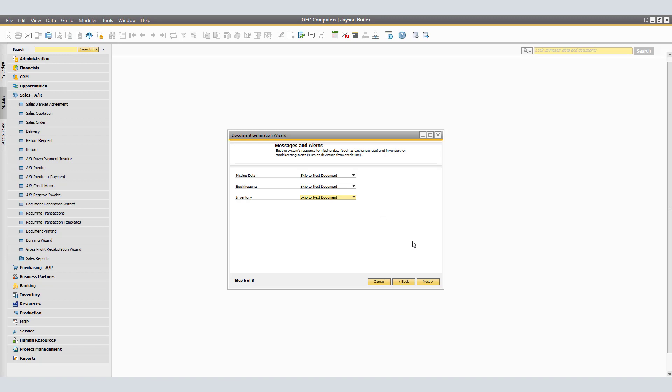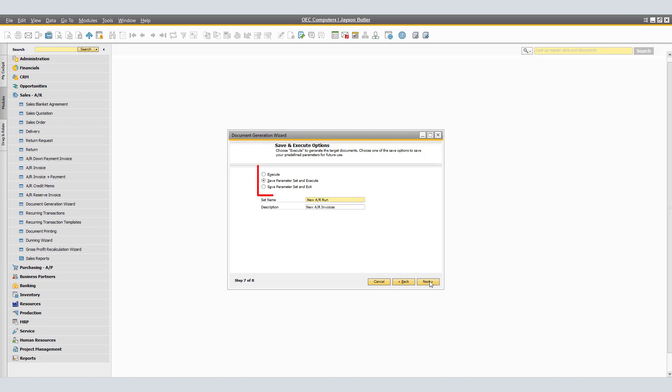Once you are happy with the selections, click Next. In the Save and Execute Options window, you can do one of the following: execute the wizard without saving, save the parameters and execute the wizard, or save the parameters for a future run and exit. If you select Execute, the application will execute the wizard without saving the parameters. If you select Save Parameter Set and Execute, the application saves the parameters before executing the wizard — you would need to enter a name and description for the parameter set, though if you already did this in Step 1 they will appear by default. If you select Save Parameter Set and Exit, it will save the parameter set for a future run and exit the wizard. For our example, we will Save Parameter Set and Execute. Once you are happy with the selections, click Next.